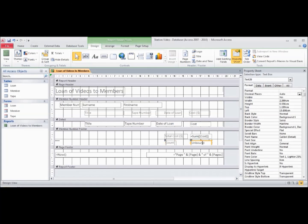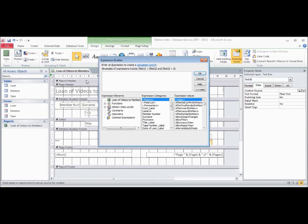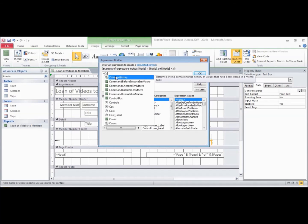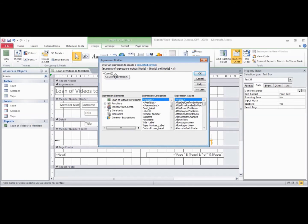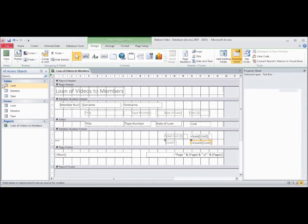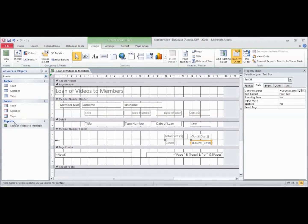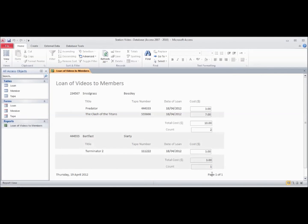This one is going to go to data, and the control source we're going to have equals count, open bracket, open square bracket, cost, close square bracket, close bracket. Now if we go and have a look at the report view, we can see that it actually counts the number of records in each member's data.